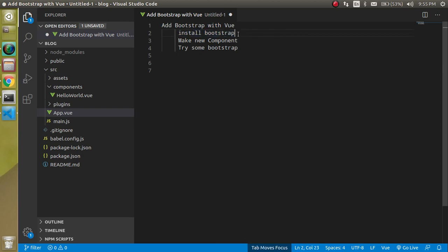There are lots of ways to use and install Bootstrap but we will use the recommended way which is recommended by the Vue CLI. After that we will make a new and fresh component and in this component we will check lots of Bootstrap components so that we can get comfortable with how to use them.